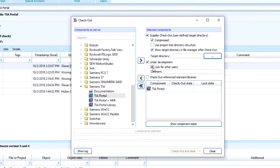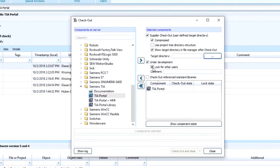However, version dog tracks any changes that happen, so no matter what you select or don't select, you don't have to worry about accidental overwrites. Also, those who check components out will get a notification that others have it checked out, so there are no cases where someone wasn't aware that someone else was working on it.